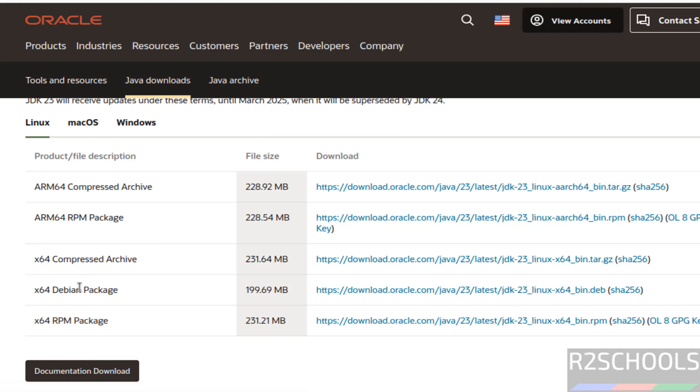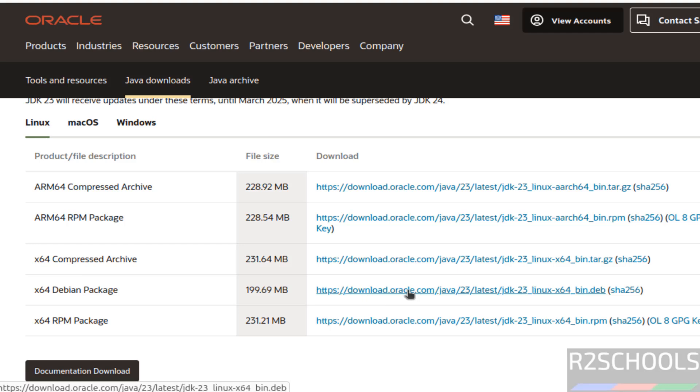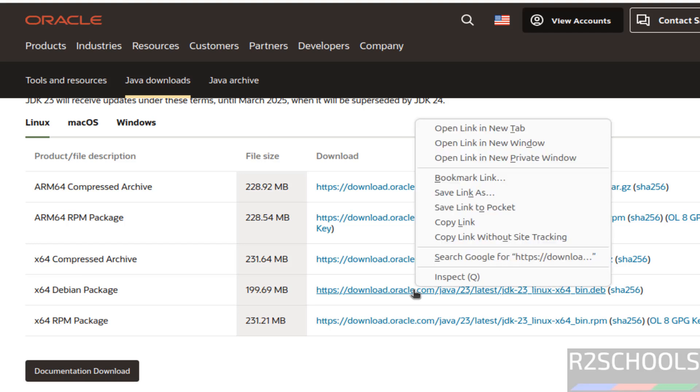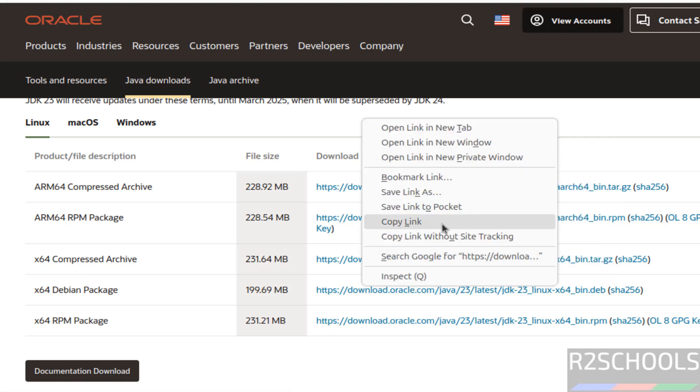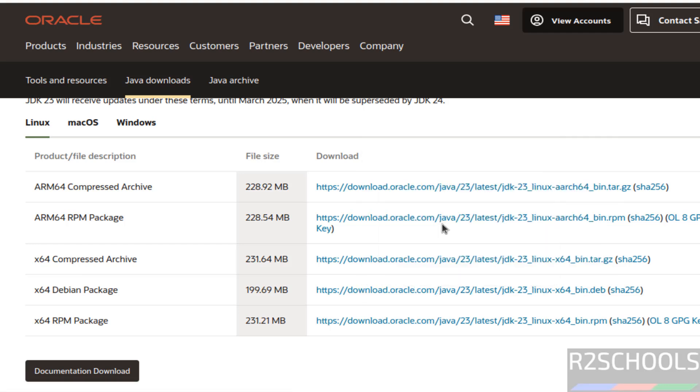See, for Debian type operating systems we have to install DEB. For RHEL Fedora type of operating systems we have to download RPM. So I am on Ubuntu, so download this one. For RHEL you have to download this RPM package. Right click on this one, copy link, open terminal.